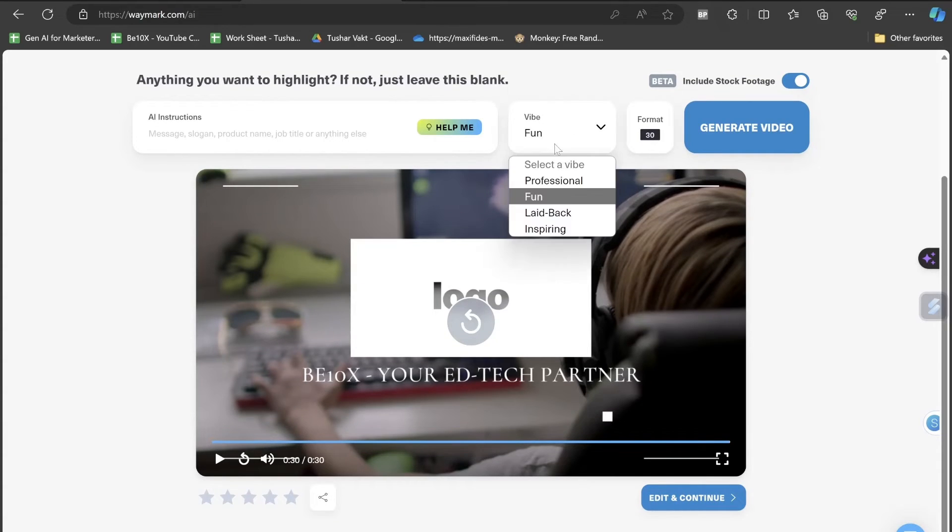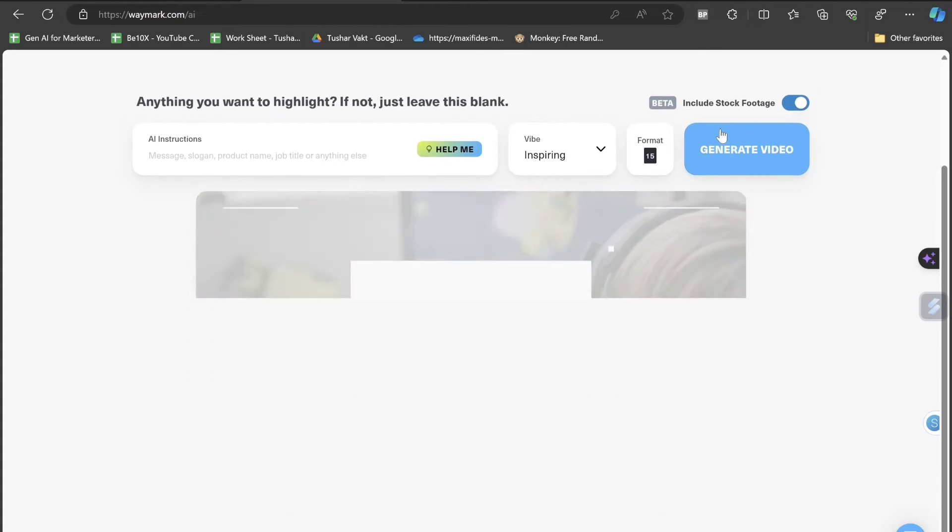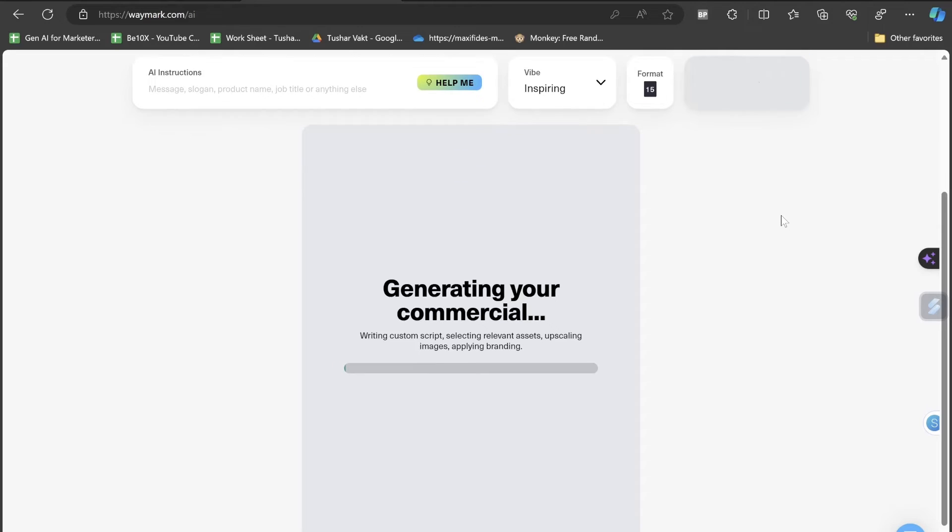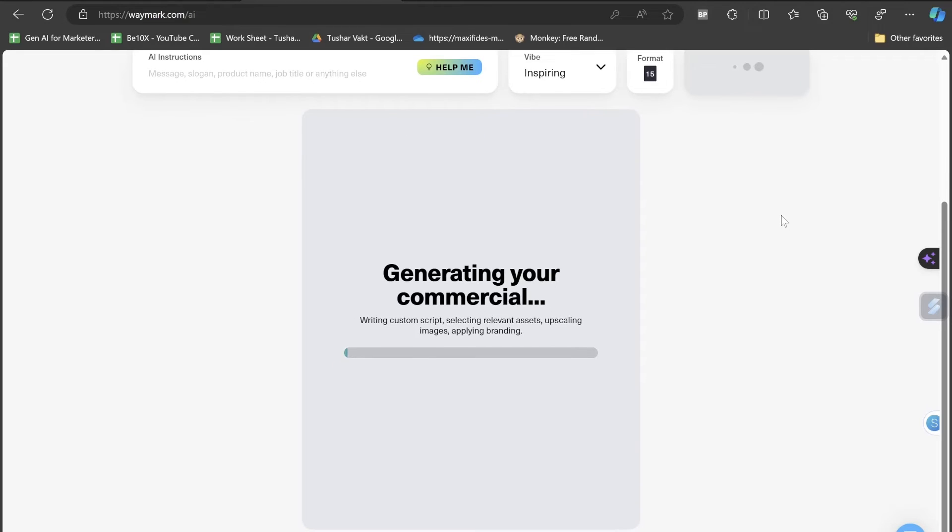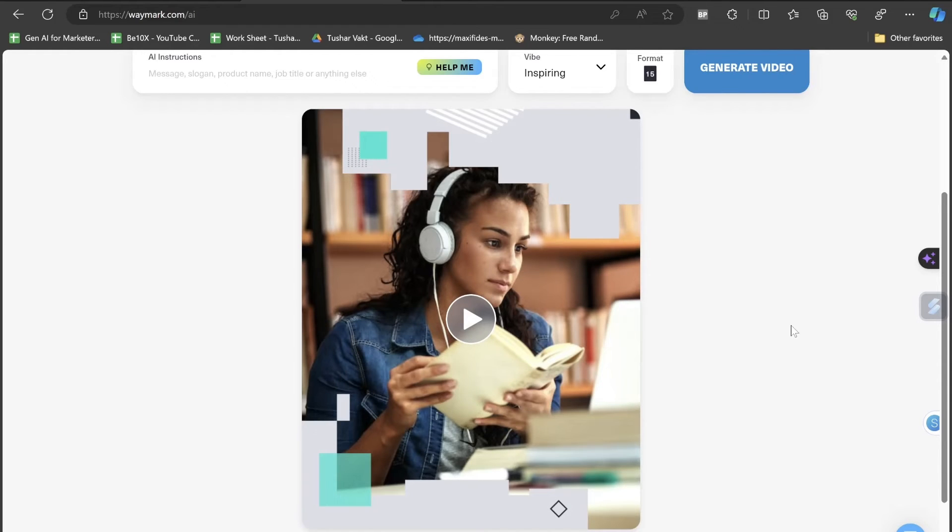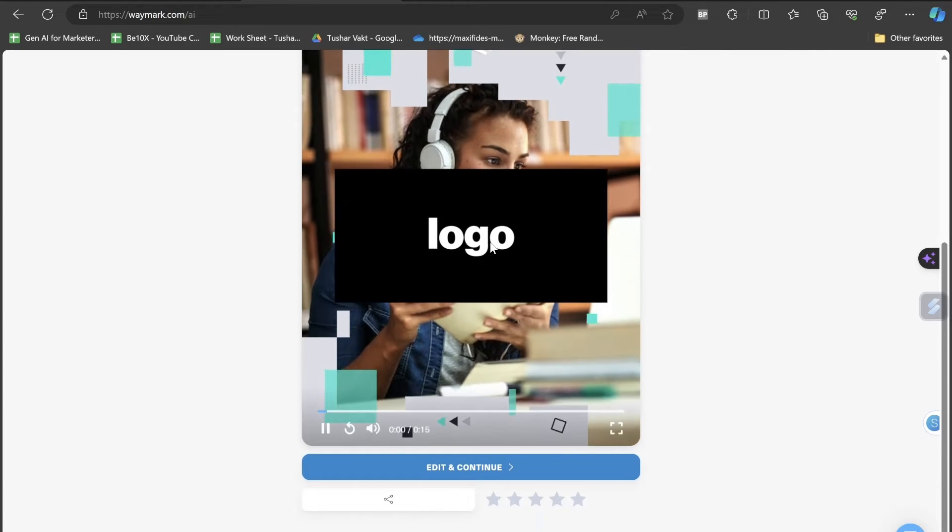Now let's click on inspiring instead of fun. I'll change the format to this one and click again on generate video. Now it started recreating the commercial as per the chosen format and vibe. Let's see the output. The video is successfully created by Waymark AI. I'm excited to see this because I've chosen the portrait format and inspiring vibe.